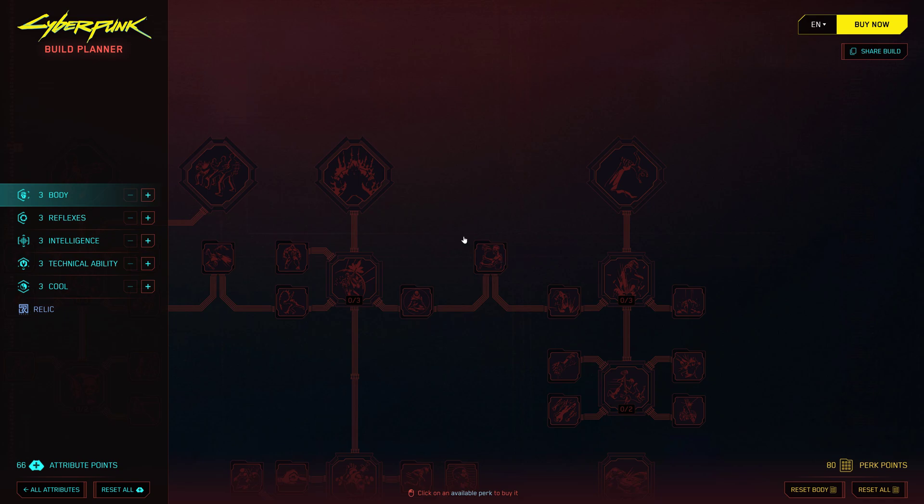But wait, there's more! The Build Planner 2.0 isn't just about creating your own builds. You can also share your optimized builds with the community and check out some overpowered builds shared by the developers themselves. It's a great way to get inspired and see what others are cooking up in Night City.